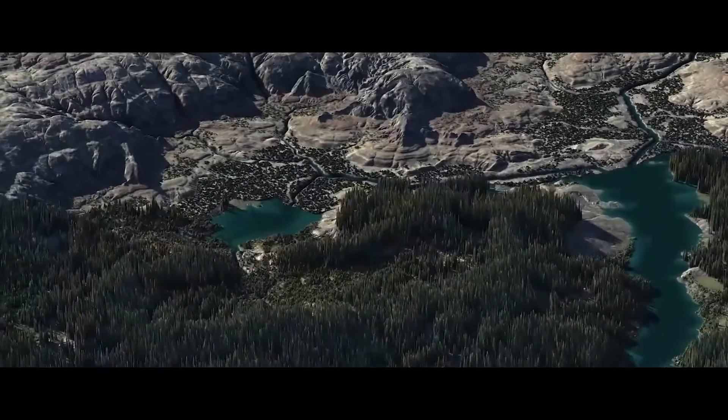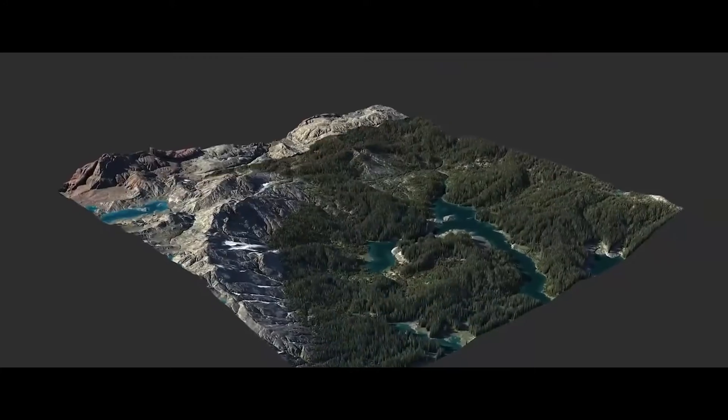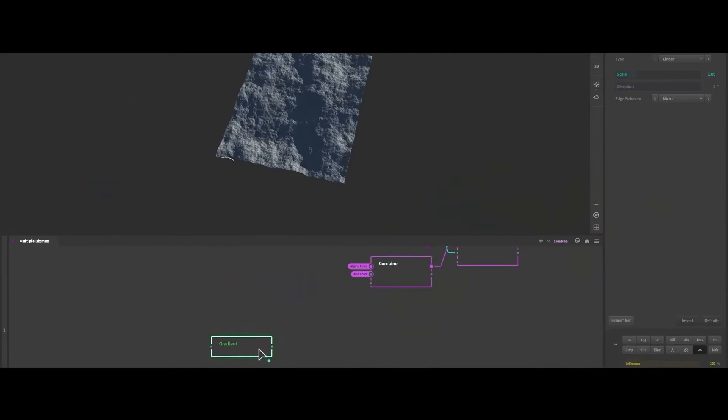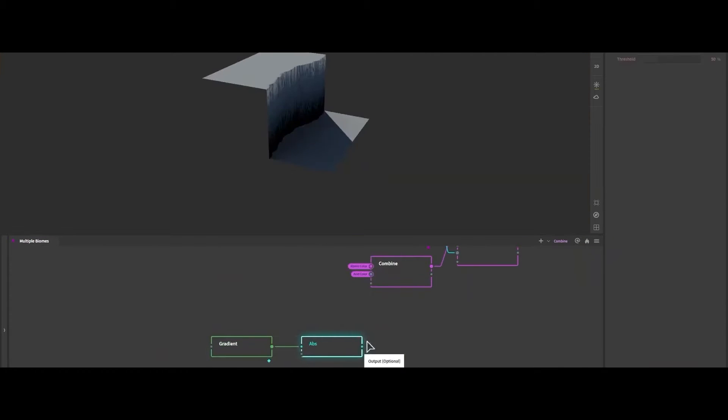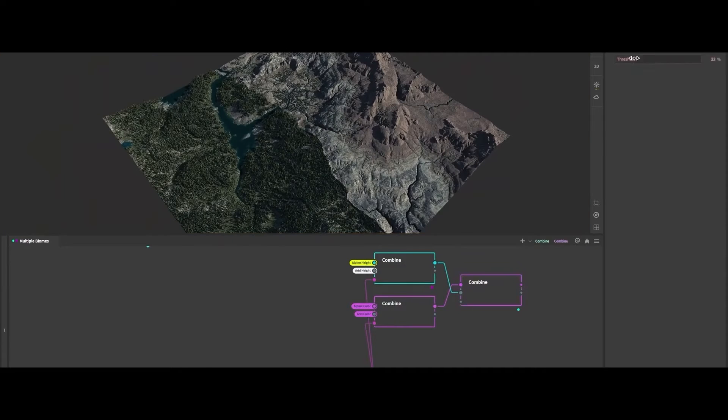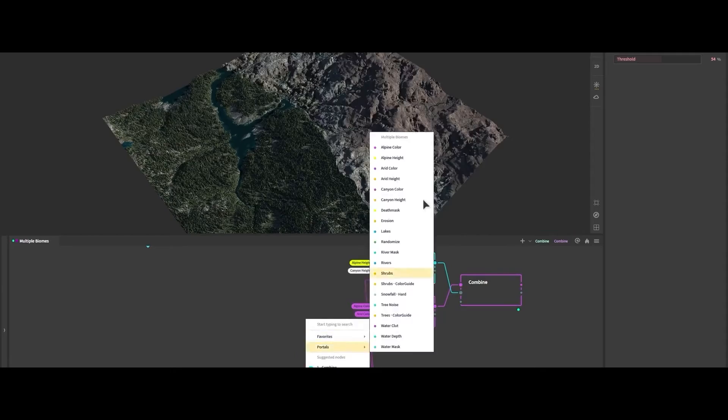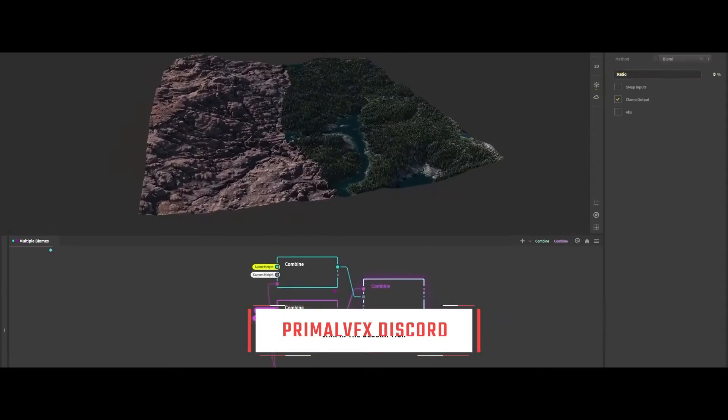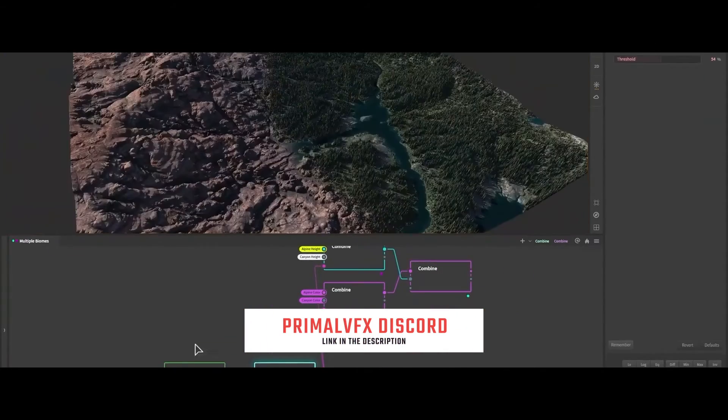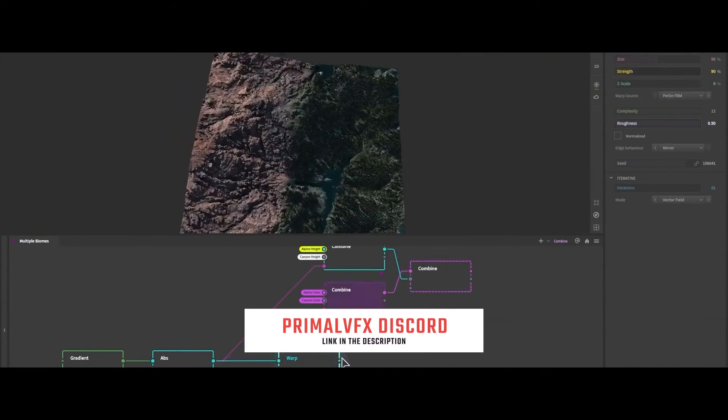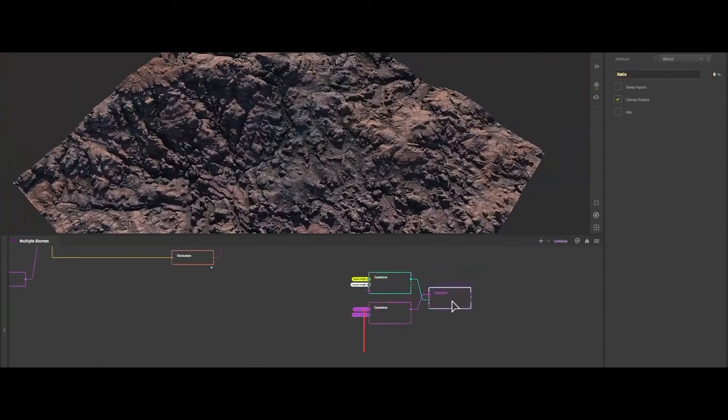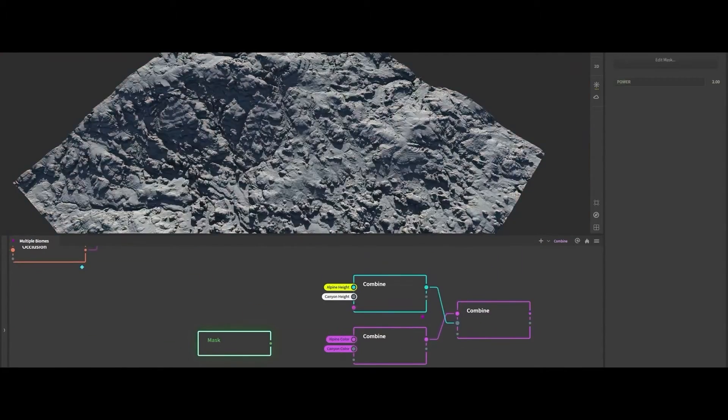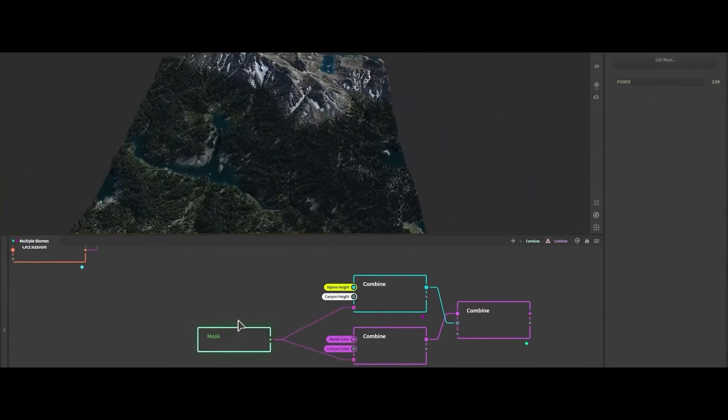The software employs an intuitive node-based system. It provides a visual and flexible workflow making it accessible for both beginners and experienced artists. These nodes represent various terrain features, erosion effects, and other essential elements, providing a flexible and dynamic approach to landscape creation.